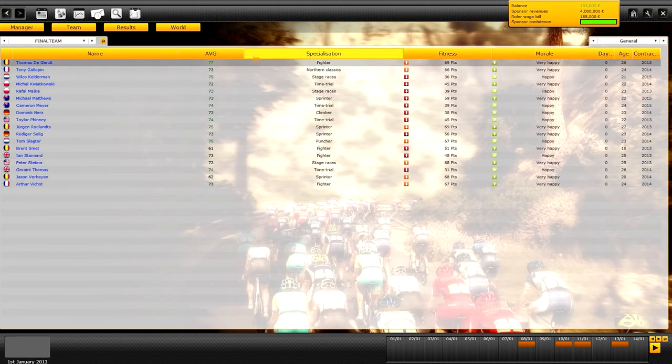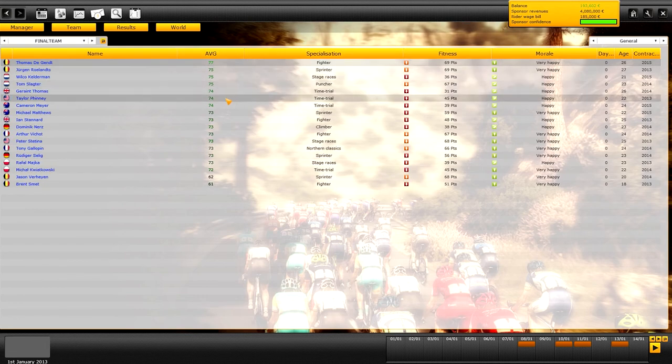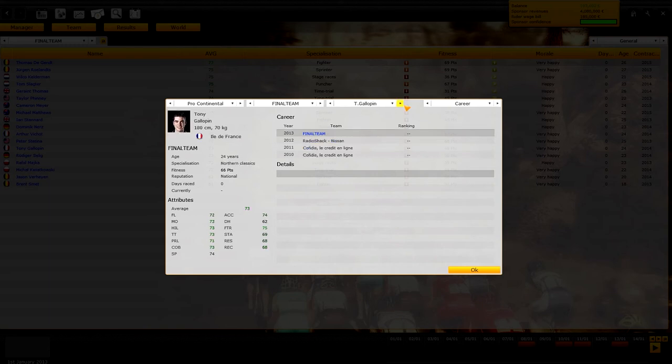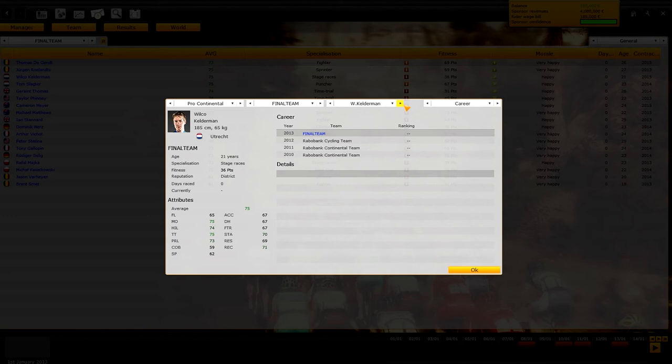Here is our team for this career. We have Thomas de Gendt as our main driver with 77 mountain, great mountain driver and isn't that expensive. He's Belgian too. Then we have Tony Gallopin, the all-around driver. He's almost good in everything to be honest. We got Gelerman, a pretty good mountain driver looking to help Thomas de Gendt hopefully.